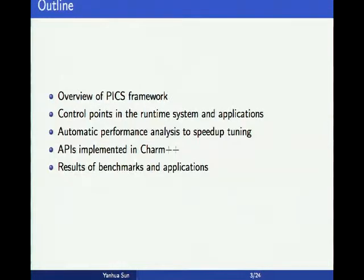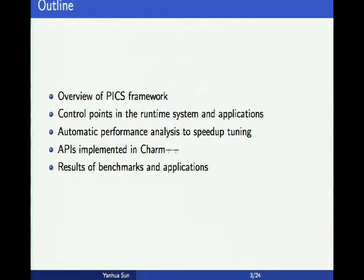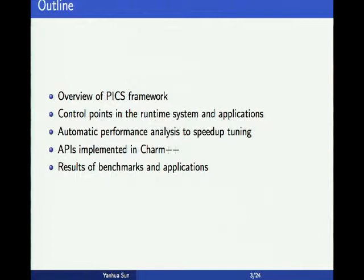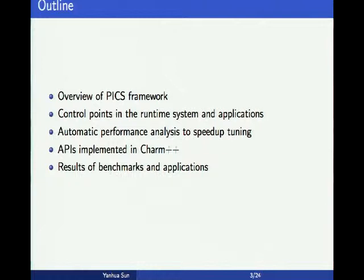In this talk, I'll first give an overview of the PICS framework, then explain the concept of control points, and list a set of control points in the runtime system and applications. I'll also discuss how to use automatic performance analysis to speed up performance tuning, present the APIs we've implemented in Charm, and show results of using PICS to tune benchmarks and real applications.